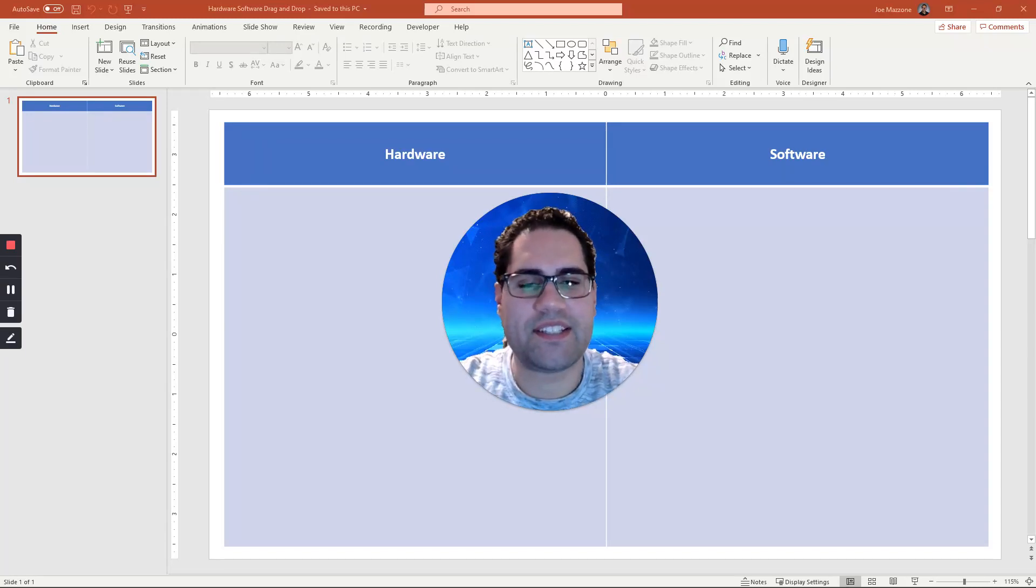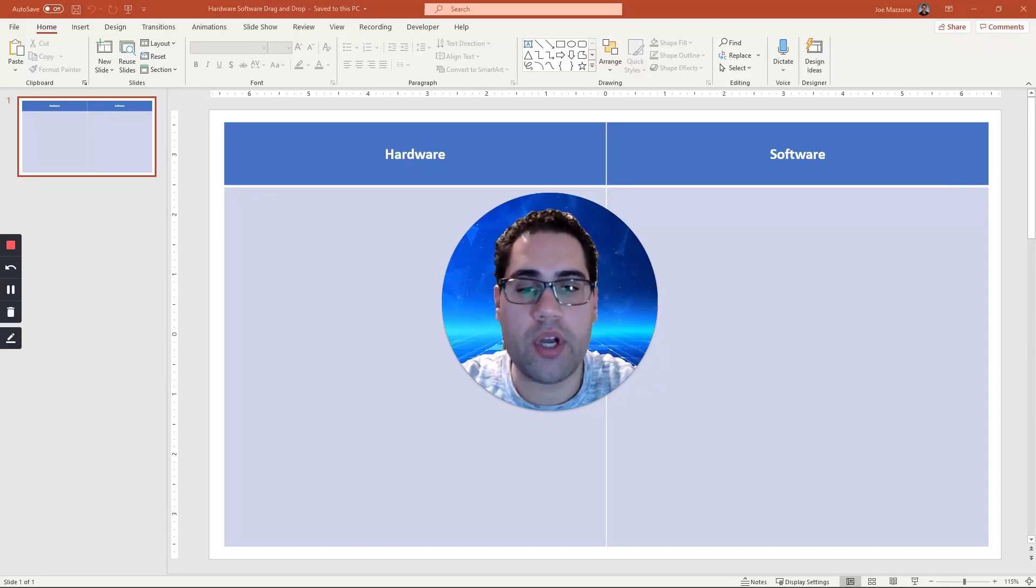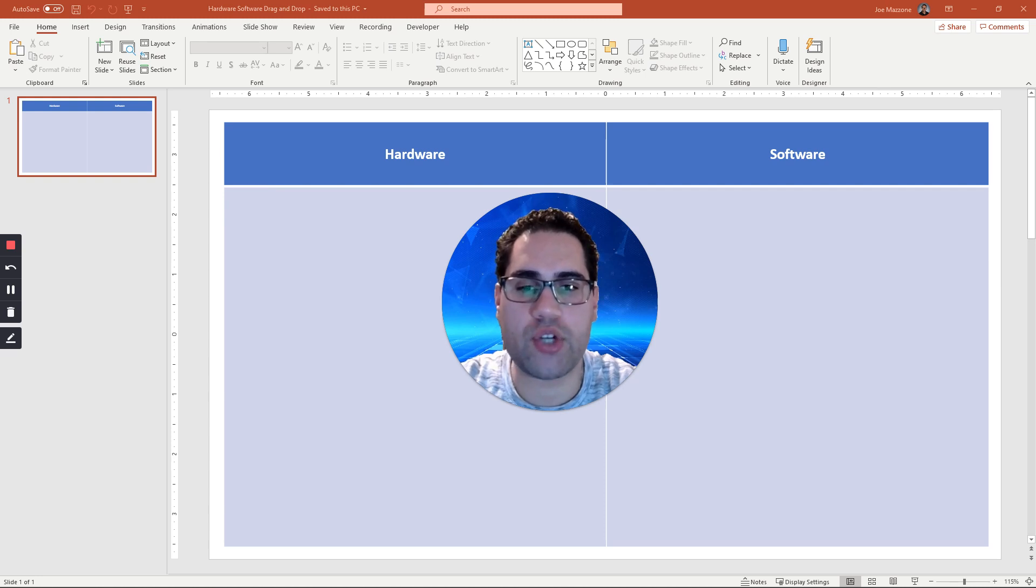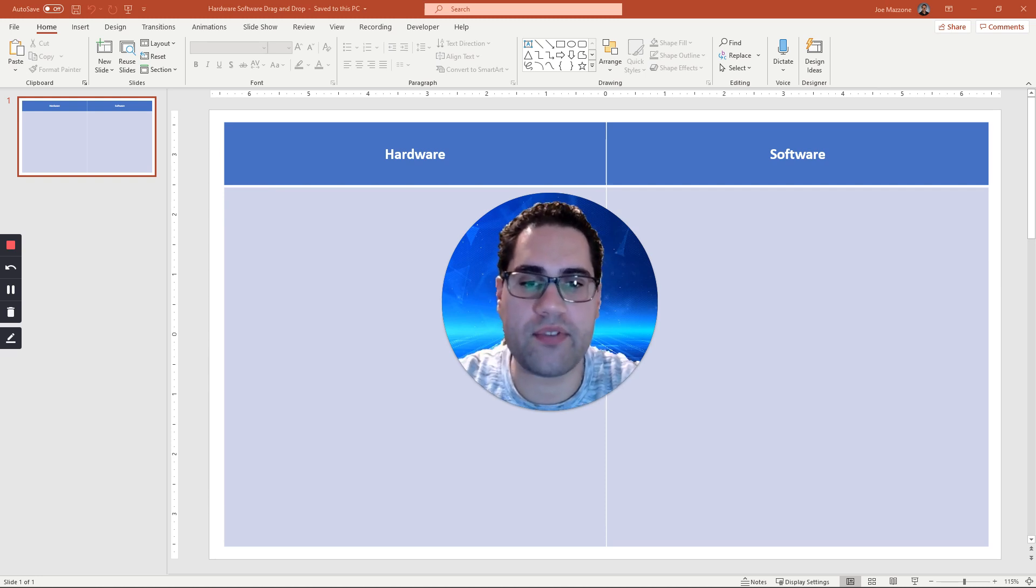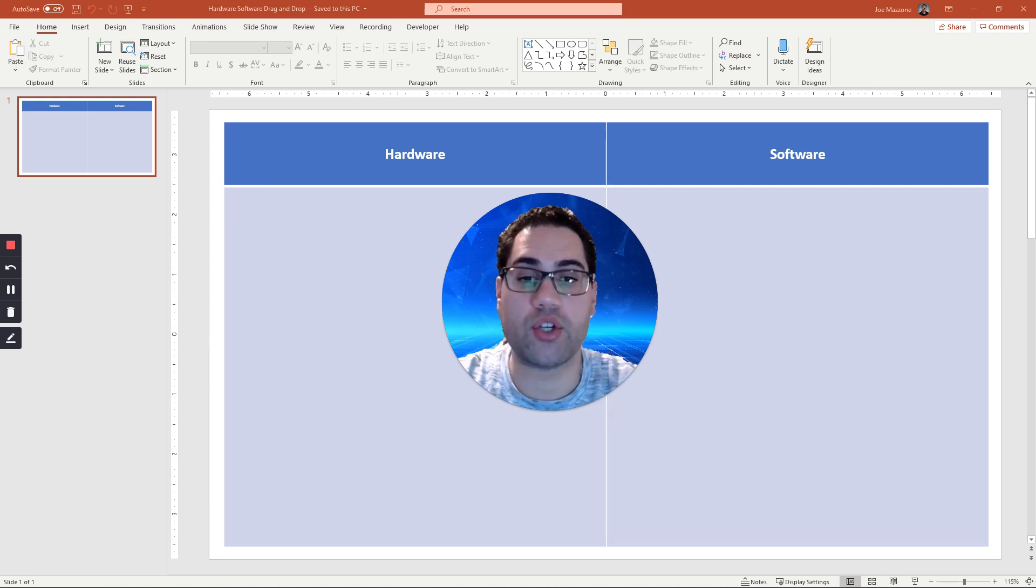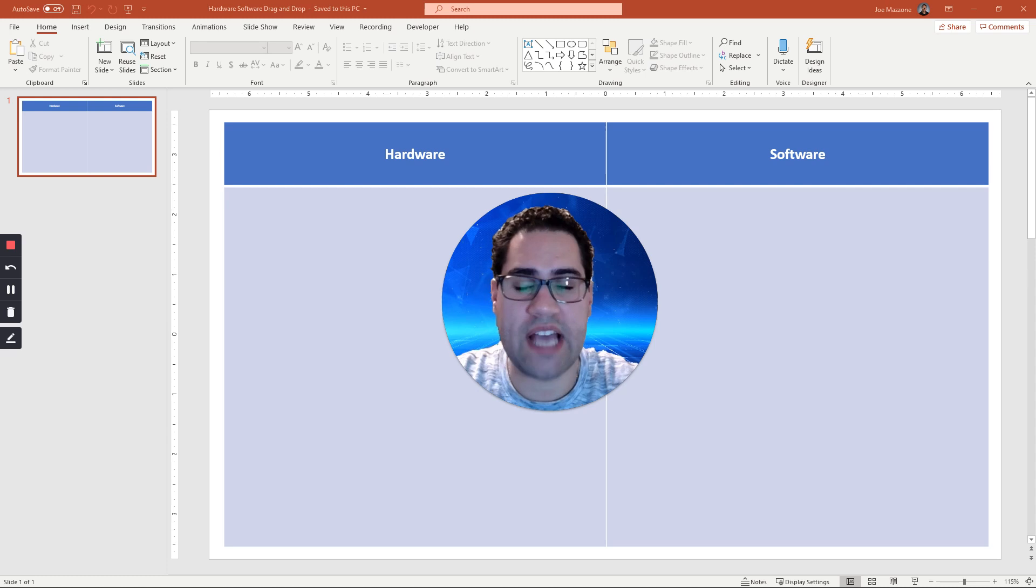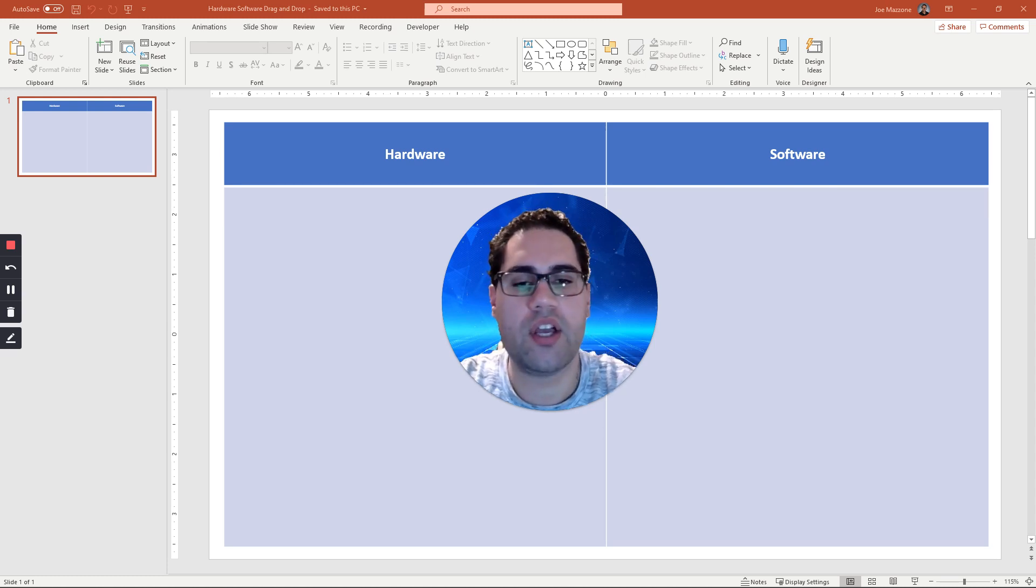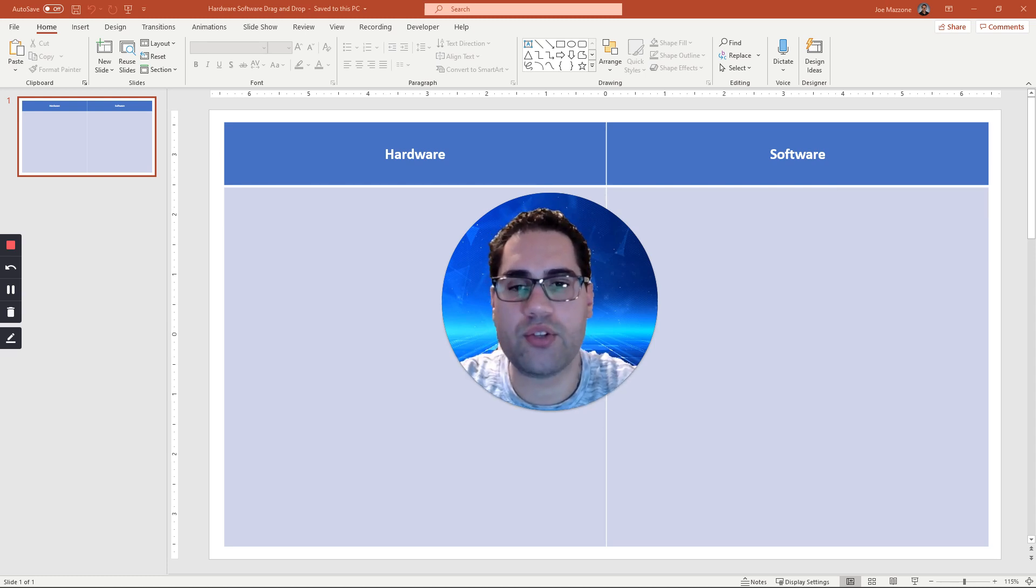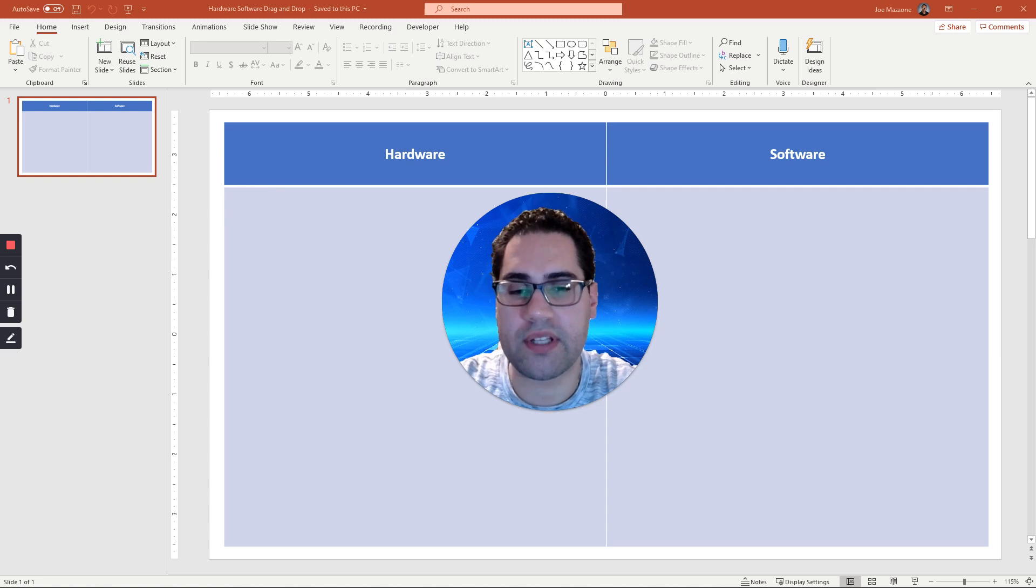Hi everyone. Today we're going to look at how to use PowerPoint for drag and drop activities. Maybe some of you have these already created in Google Slides or have downloaded or bought them from Google Slides. You can download that Google Slide and open it in PowerPoint and it would look something like this.